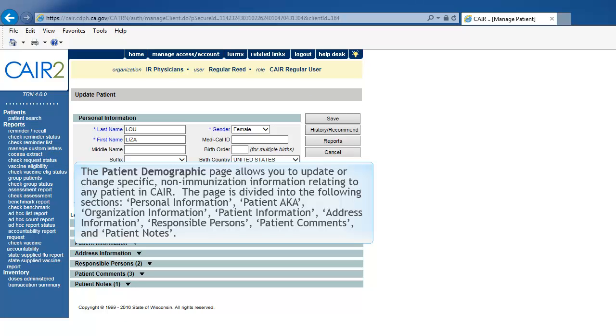The Demographic page allows you to update or change specific non-immunization information relating to any patient in CAIR. The Demographic page is divided into the following sections.